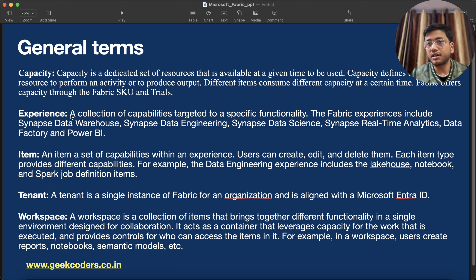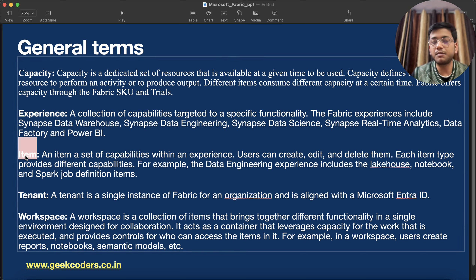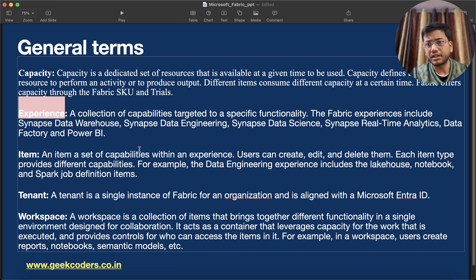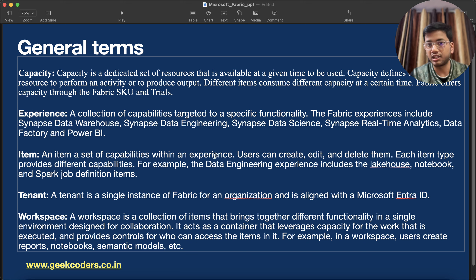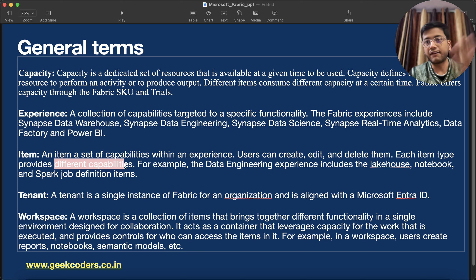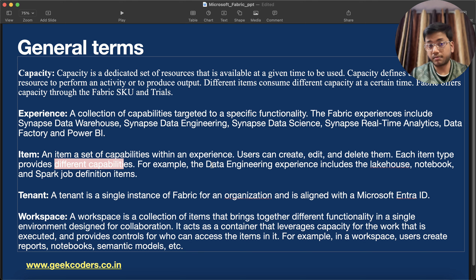Now what does item mean? An item is a set of capabilities within an experience. Under an experience we have some set of items — for example, in Data Engineering we have a pipeline or a Spark notebook; those are called items. Users can create, edit, and delete them. Each item type provides different capabilities — Data Factory has some, notebooks have different ones, KQL has different ones. For example, the Data Engineering experience includes the Lakehouse, Notebook, and Spark Job Definition items.